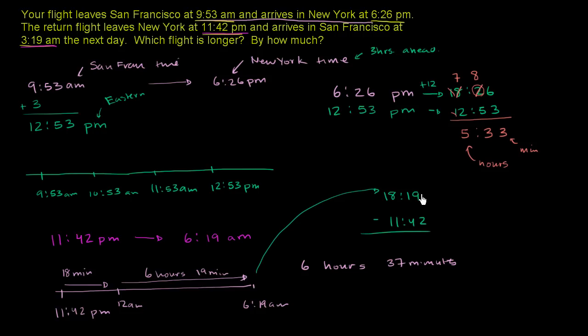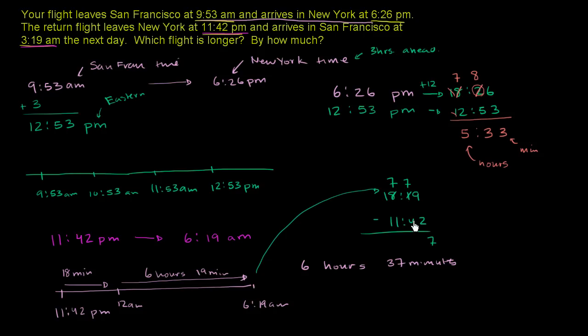And then you can subtract. So 9 minus 2 is 7. You have 1 minus 4, can't do that. Borrow an hour. So that becomes a 7. If you borrow an hour here, you have 10 minutes here, you're going to be able to add 60 minutes to it. So that becomes a 7. 7 minus 4 is 3, and then 7 minus 1 is 6. And then these cancel out. So once again, you get 6 hours and 37 minutes. Either way, the return flight is longer.